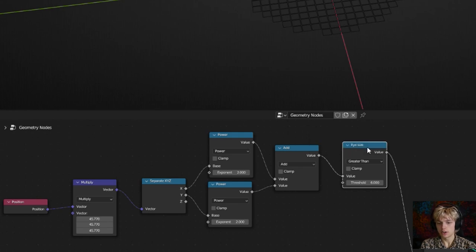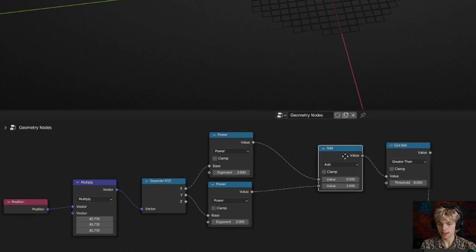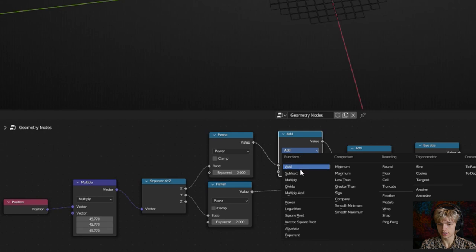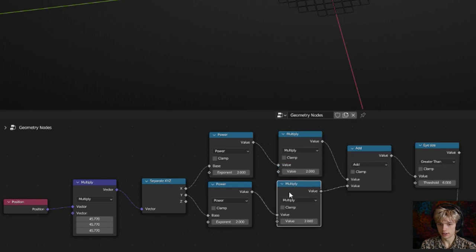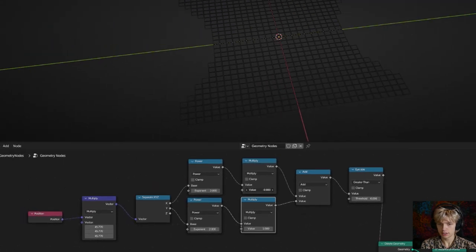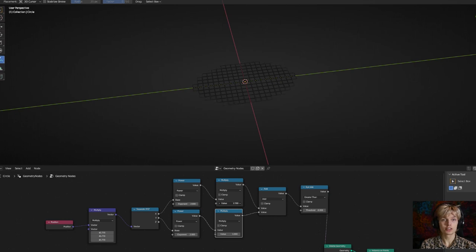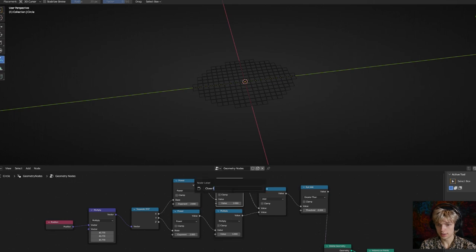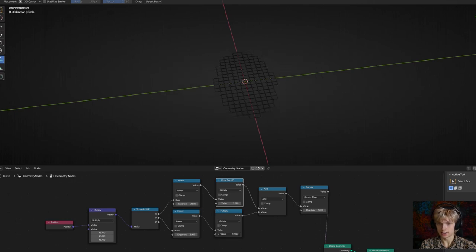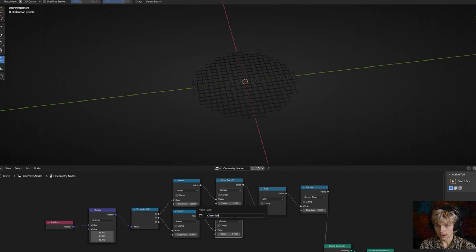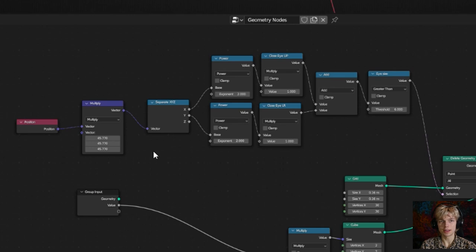We can pull the node out a little and create two multiply nodes in between. If you play with one value you'll see the shape changes — pretty similar to an eye closing. Name this one 'close eye up down'. The other one does the same on the Y-axis, so rename it 'close eye left right'. We'll connect these to the group input later — doing it now would create a lot of lines making everything harder to see.